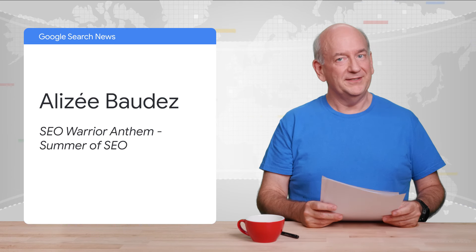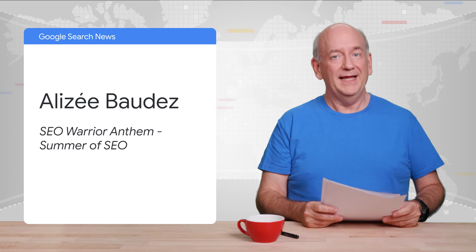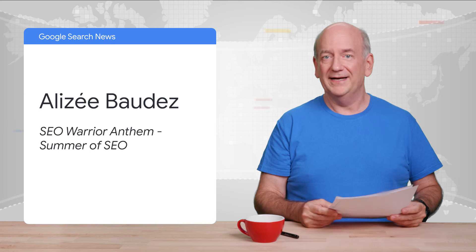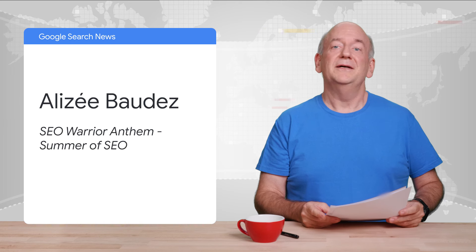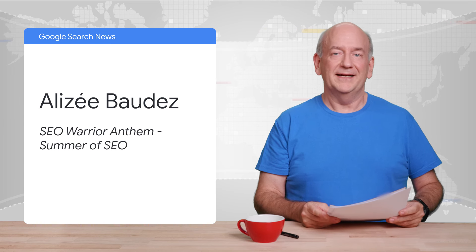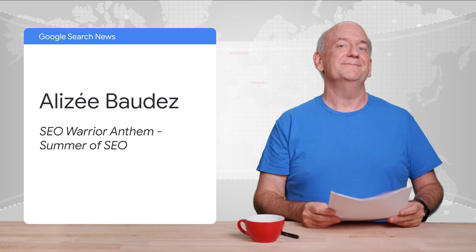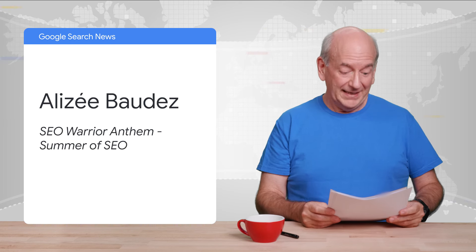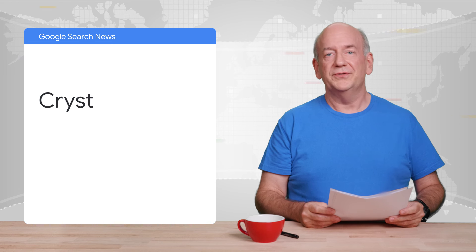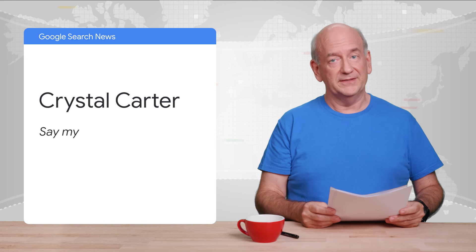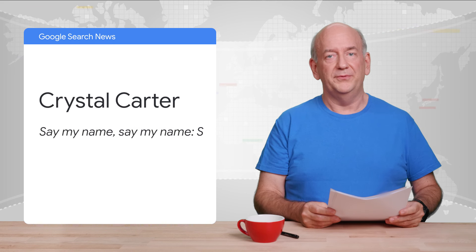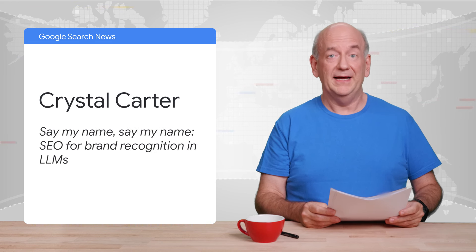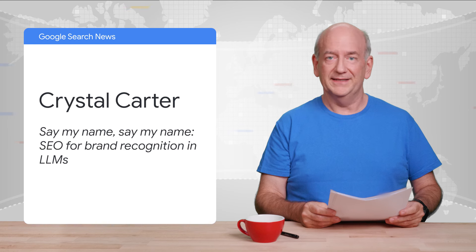If you're an SEO or digital marketer and making music with AI or not, please drop your link in the comments here. I'd love to take a listen. Next, I found Crystal Carter's presentation on brand recognition for generative AI really interesting.